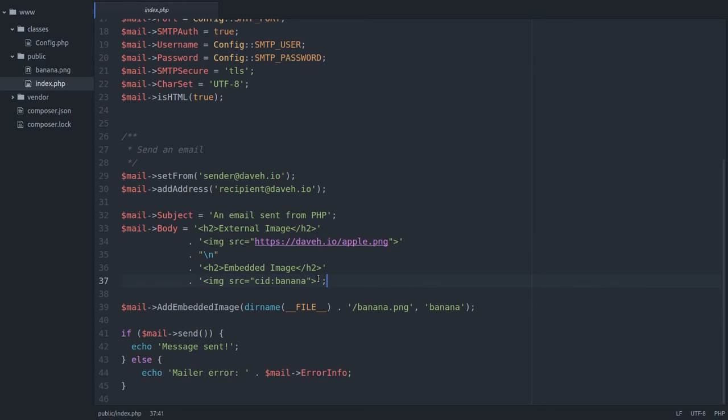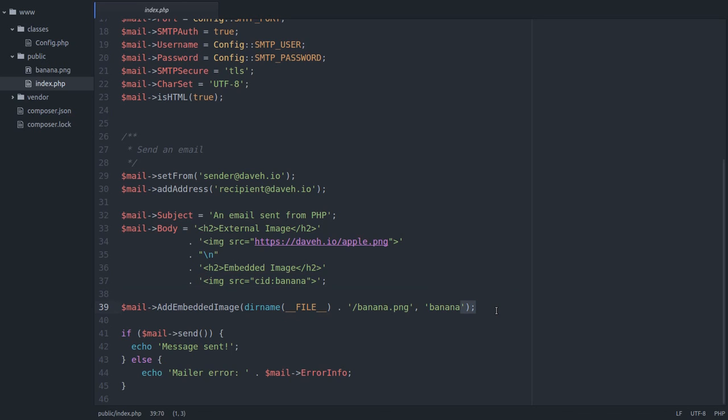Then down here I'm adding the embedded image, which is a file in the same folder here. And it has the same content ID. So let's see what this looks like.